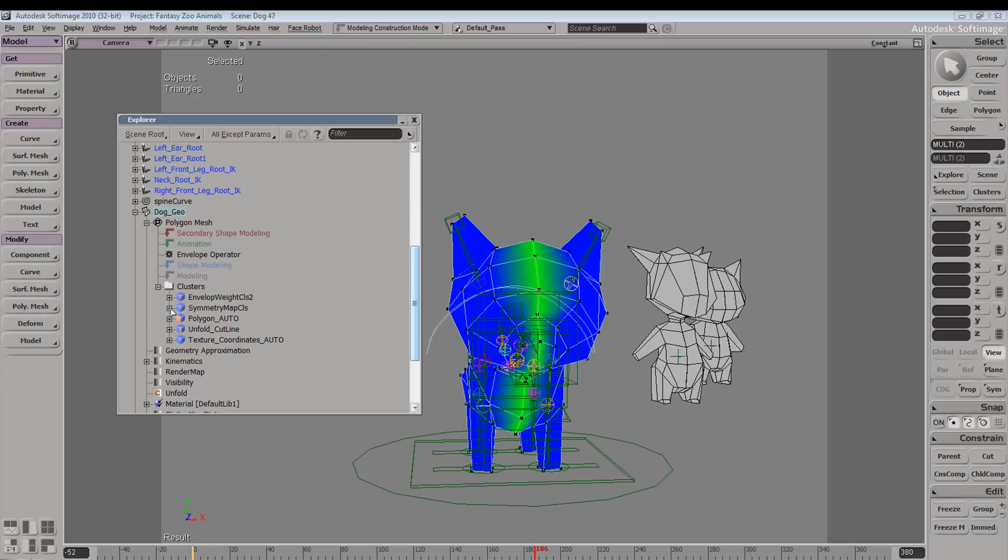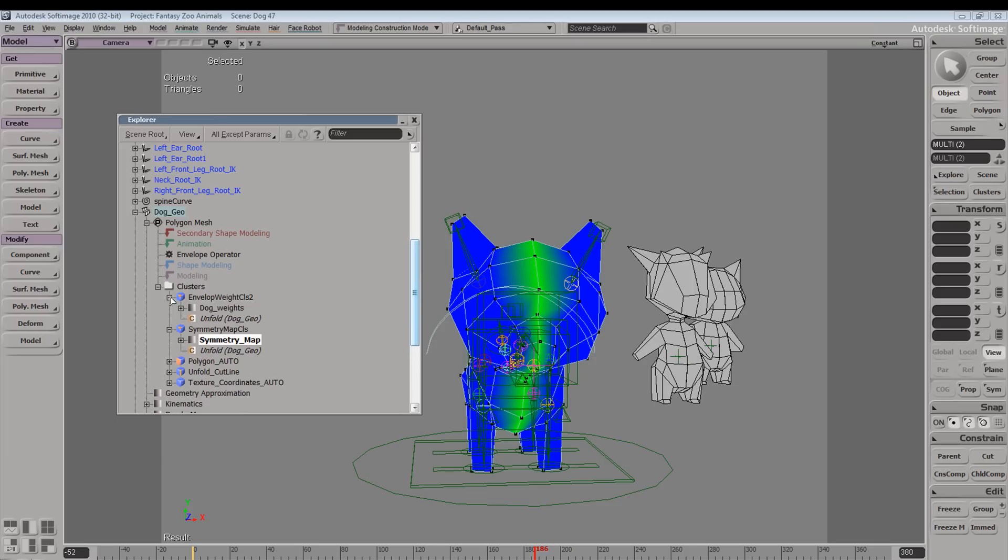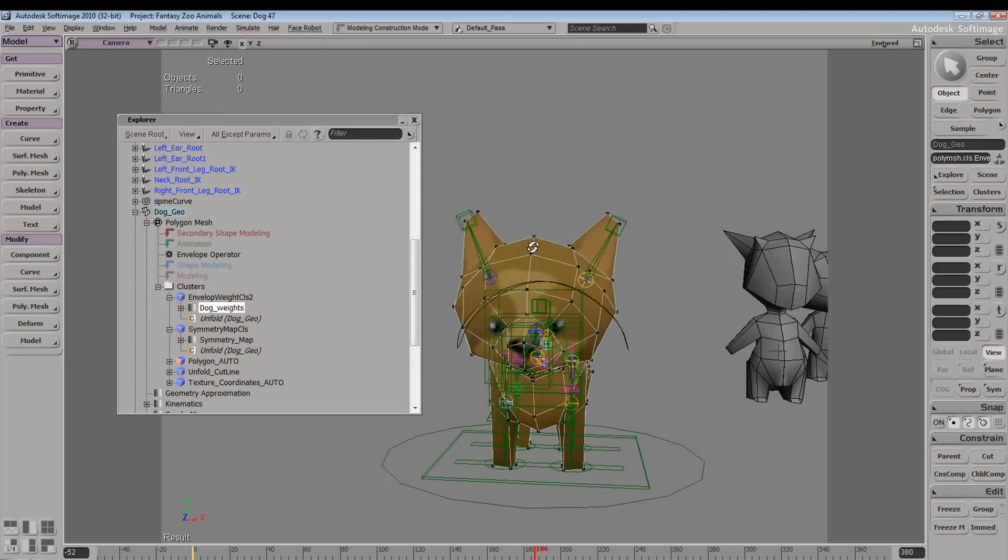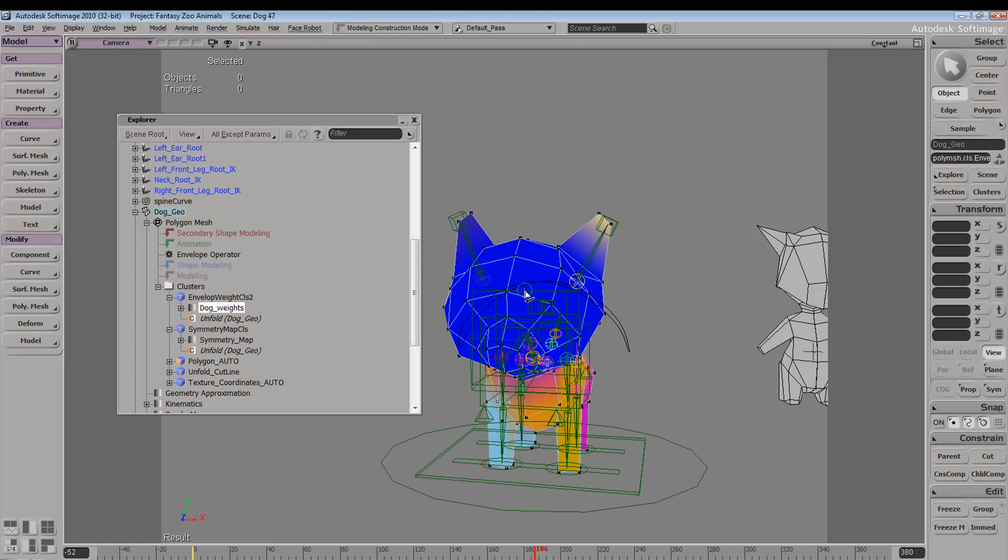You can see here that we have a few different clusters. And if we open up symmetry map, we have our symmetry map selected. Now if we were to go ahead and select our envelope map, you can see now we're able to manipulate this map instead of the symmetry map.